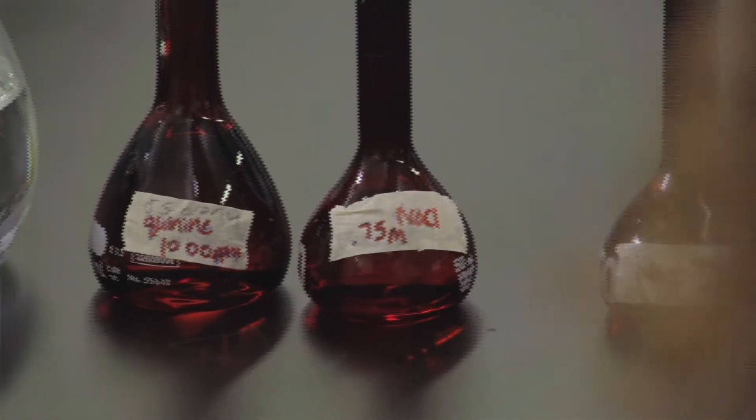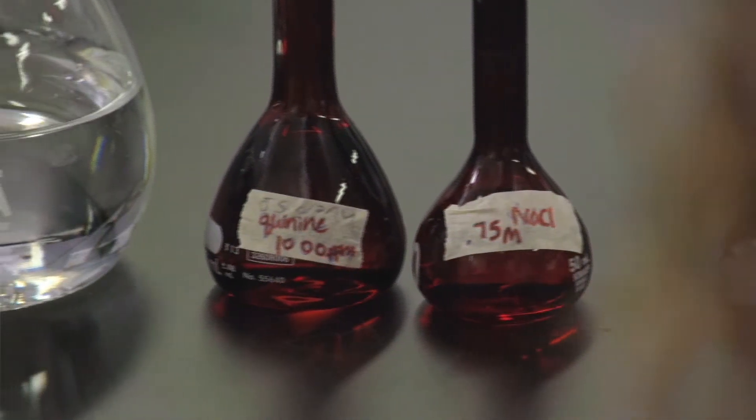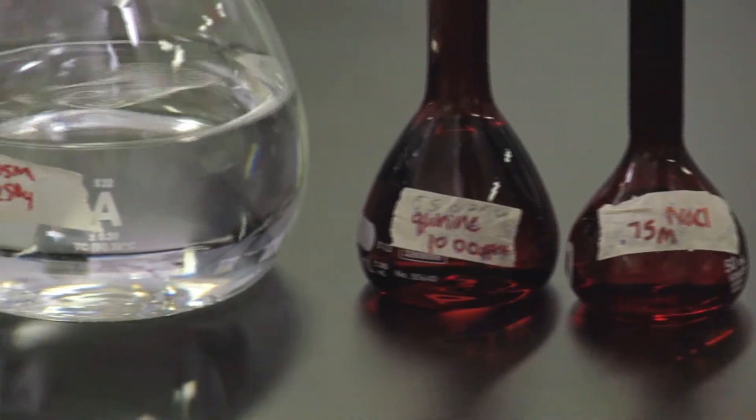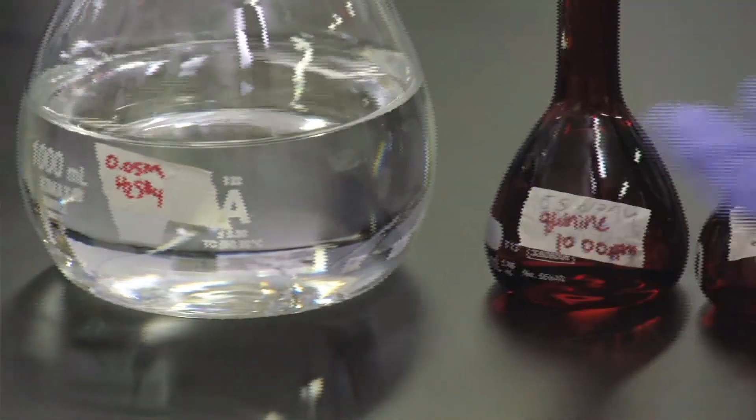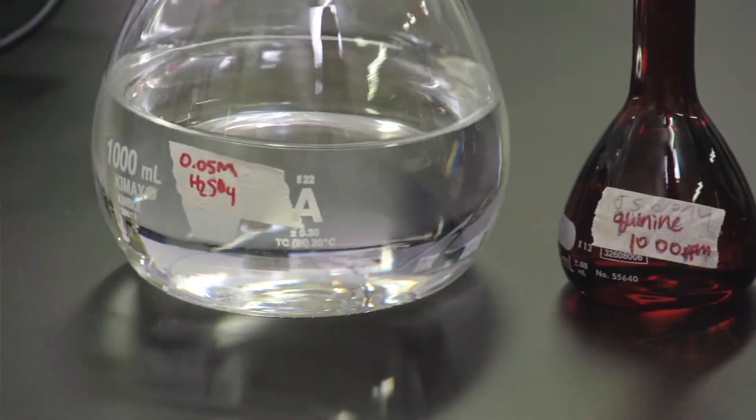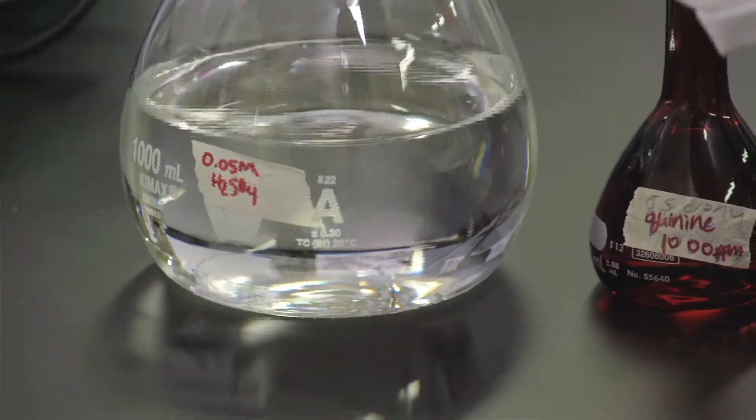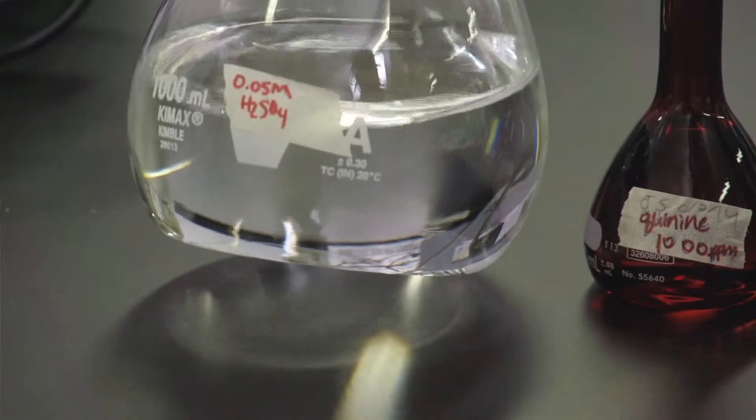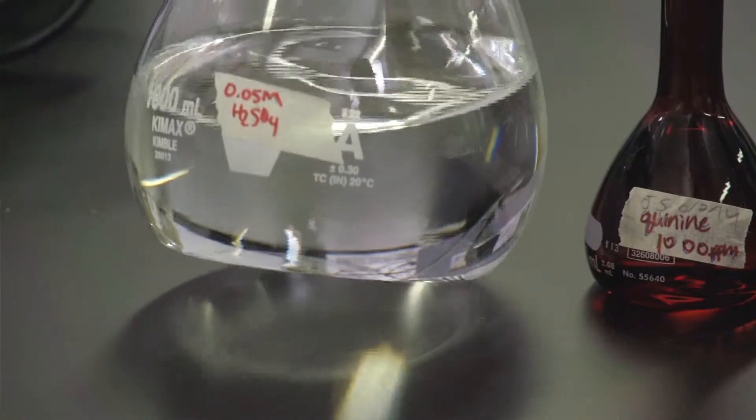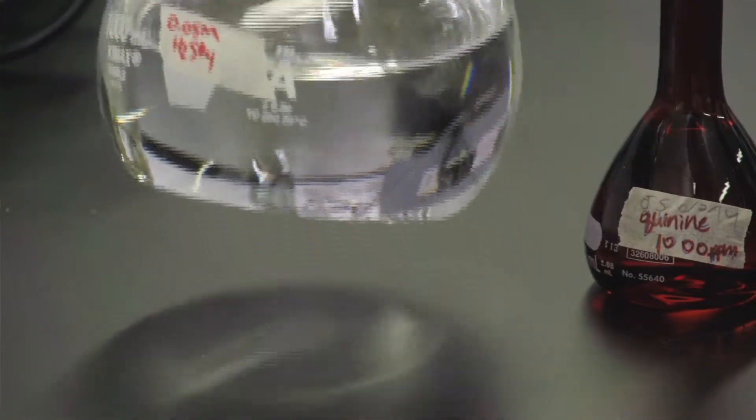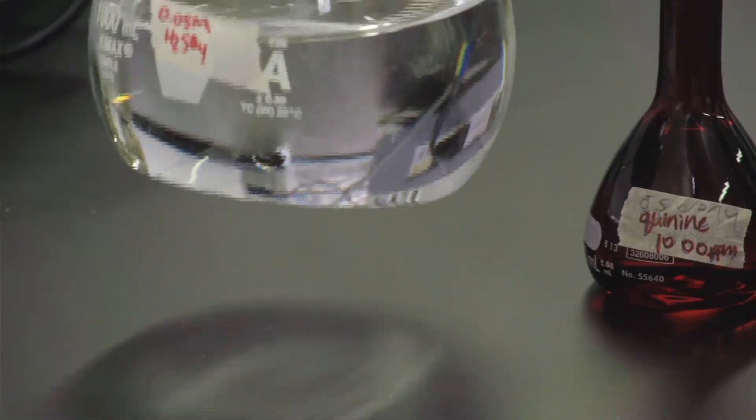And the second is to make sure that you dilute all of the solutions that you prepare in these red volumetric flasks with the 0.05 molar H2SO4.